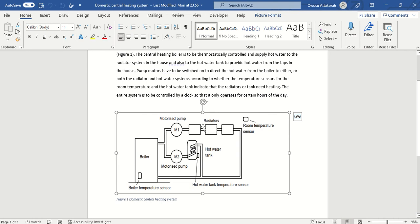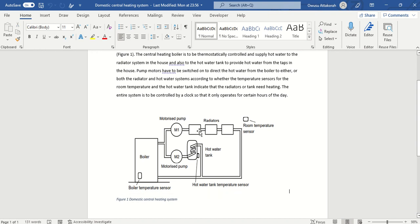The radiators have a sensor called the room temperature sensor. This room temperature sensor senses the room temperature, and if the room temperature is too low, it will communicate with motor M1, which will then start drawing water from the boiler and circulate it through the radiators and back to the boiler.